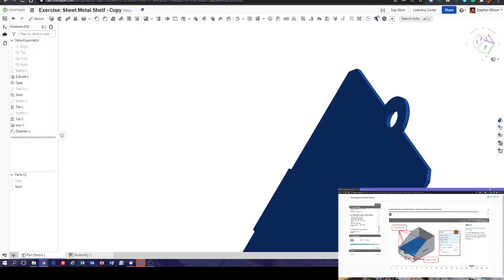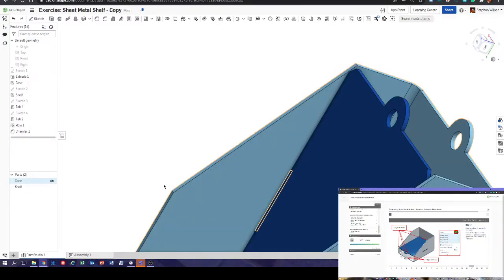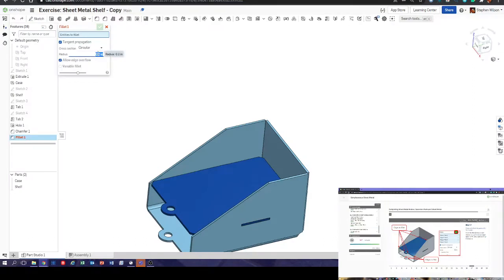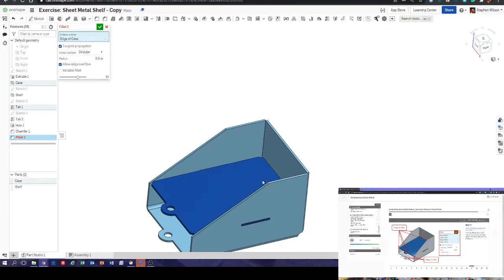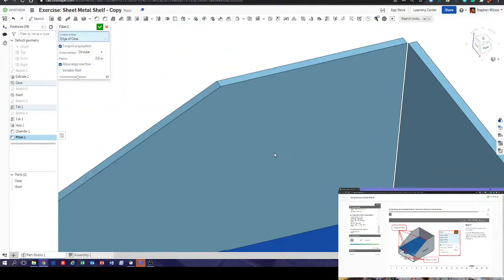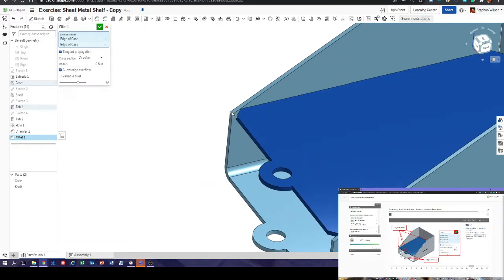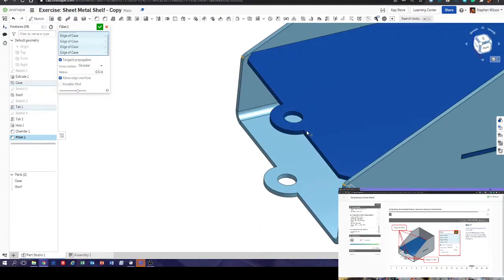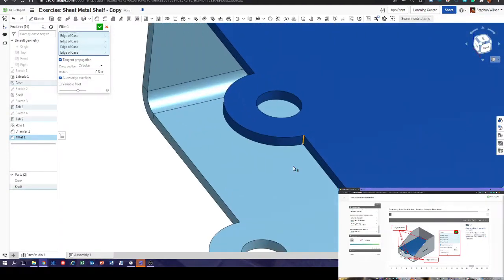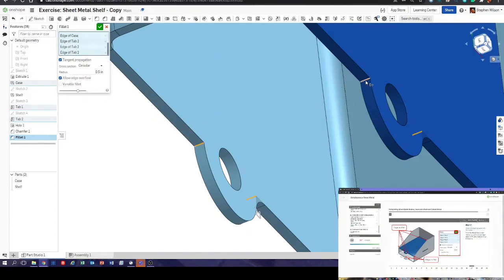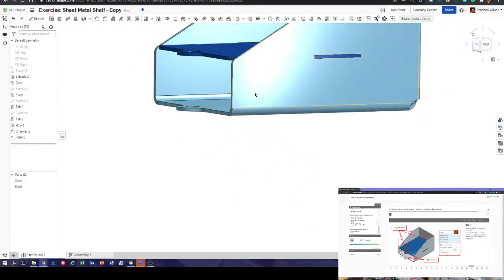We've done the chamfers. Now edges to fillet — so a few rounds. Bring our case back. Half inch radius as well. Fillet. We've got a nice round on those two edges, and we're also going to do a nice round there, and these four points — one, two, three, four. There we are — all looking nice and smooth.